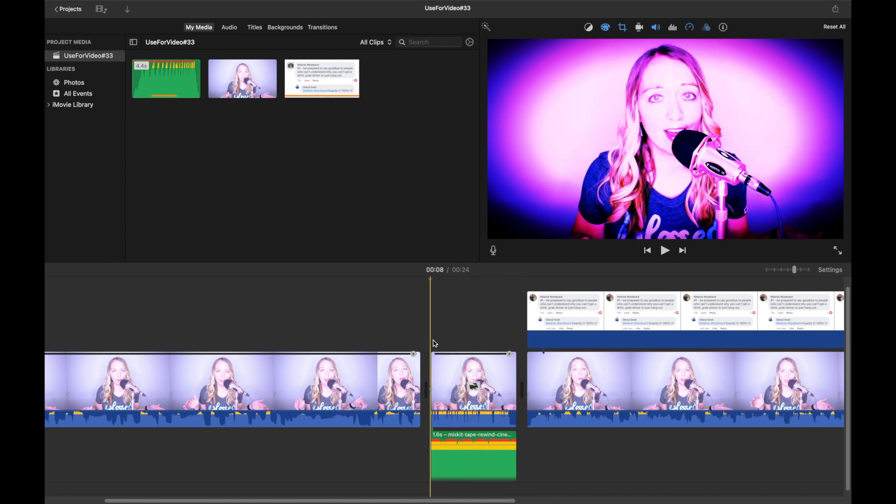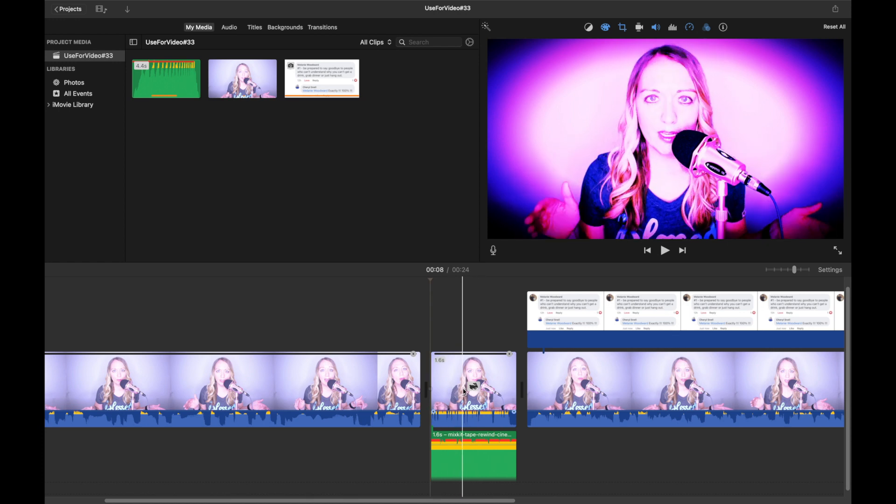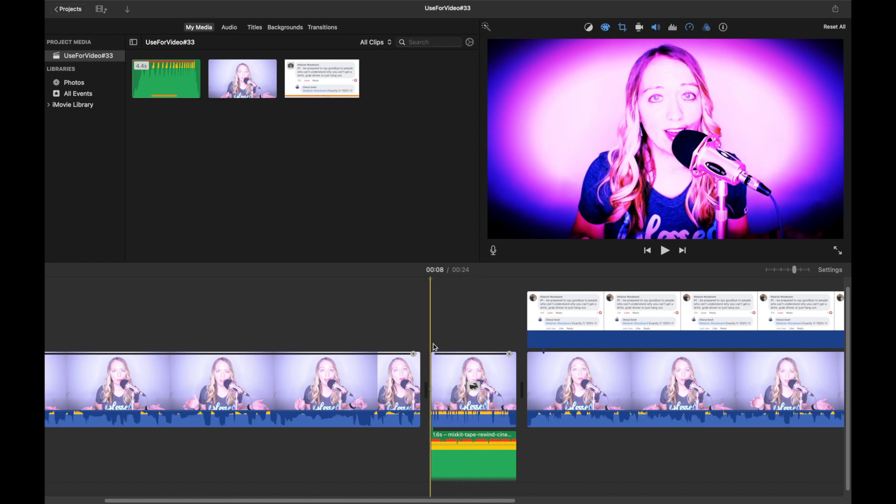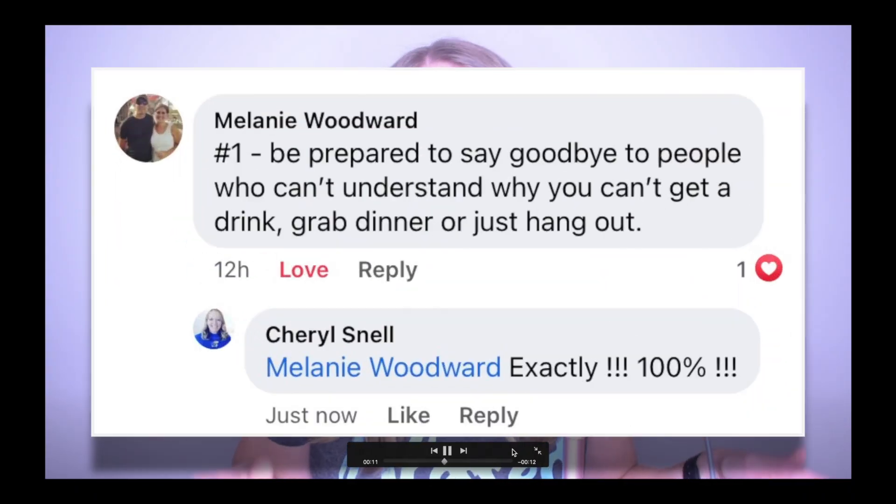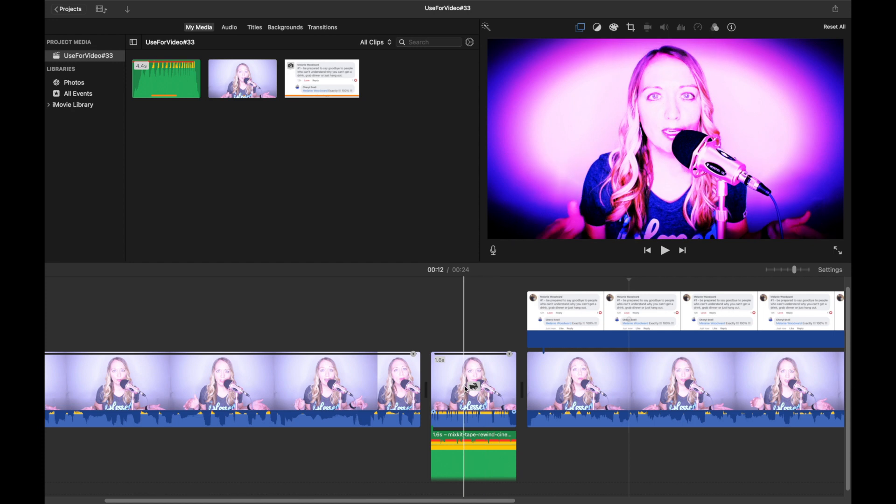On this clip right here, I added this comment from Facebook, which is considered an overlay. Let's listen to this rewind effect and then I will show you how we did the filter and the sound.